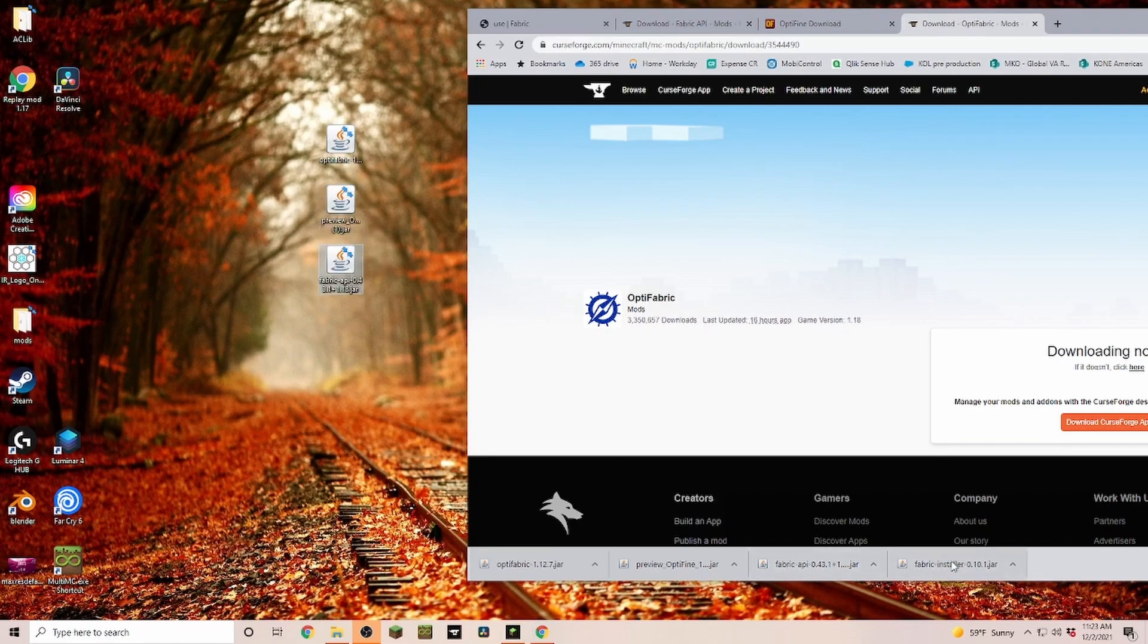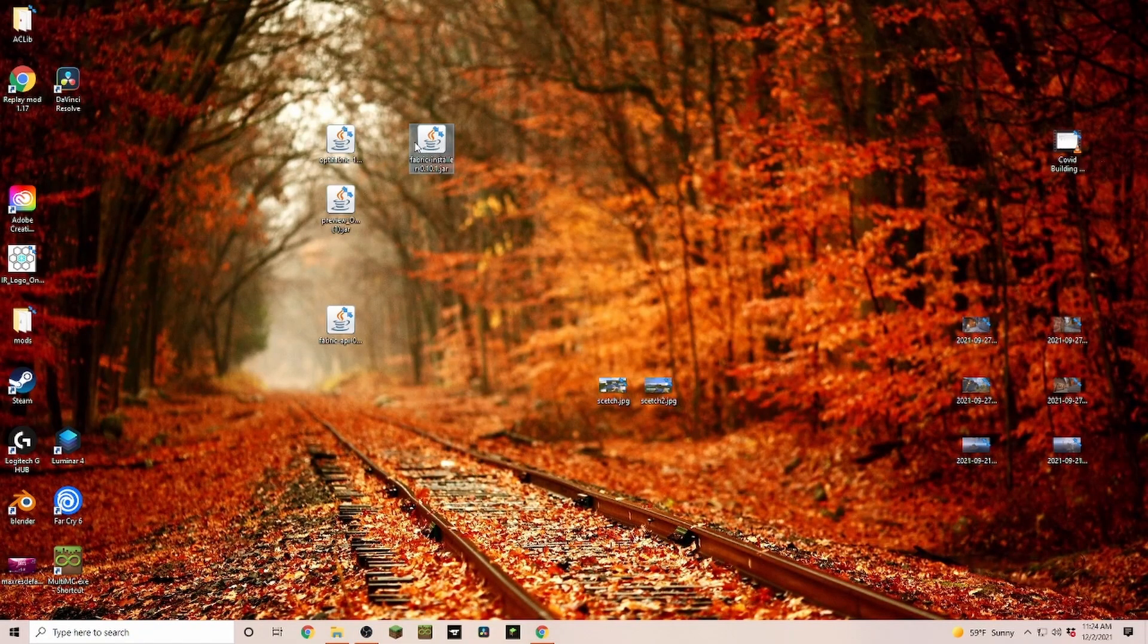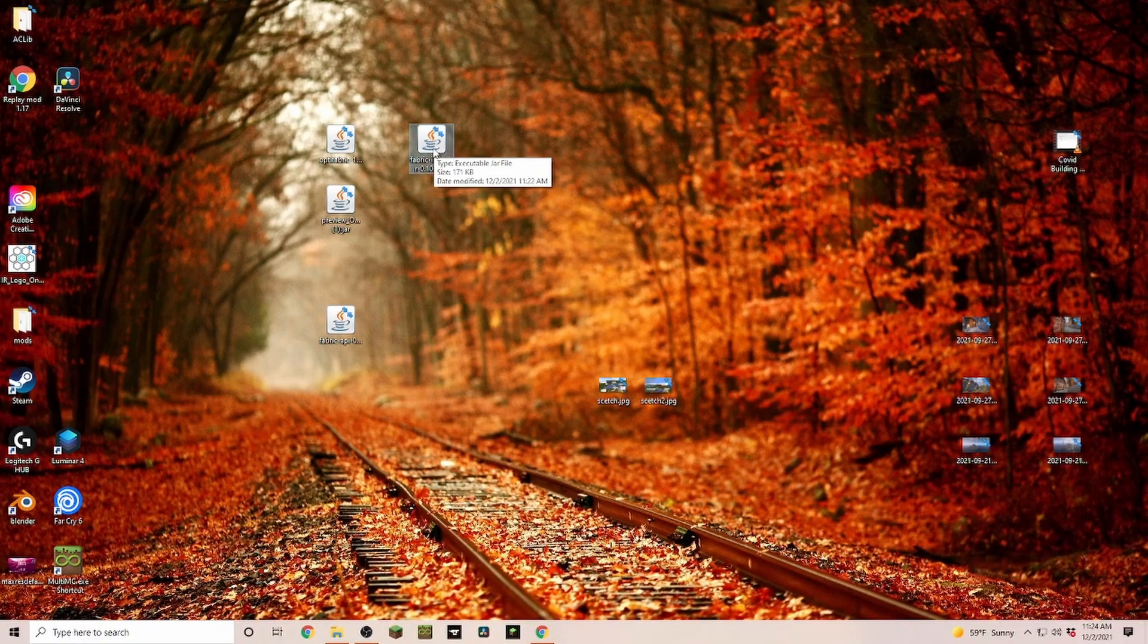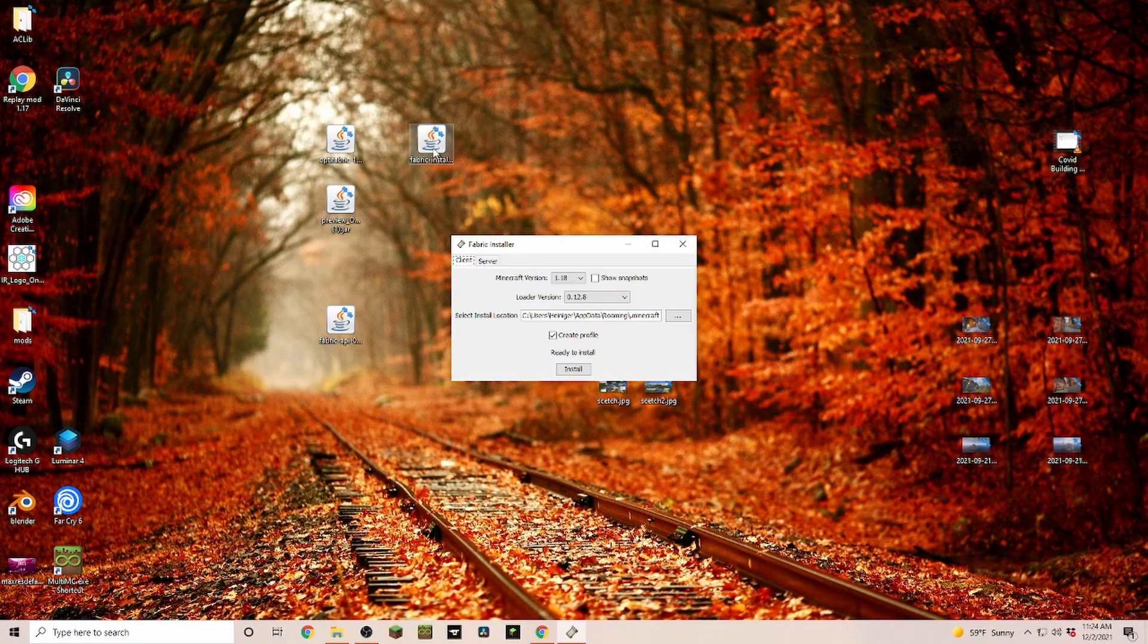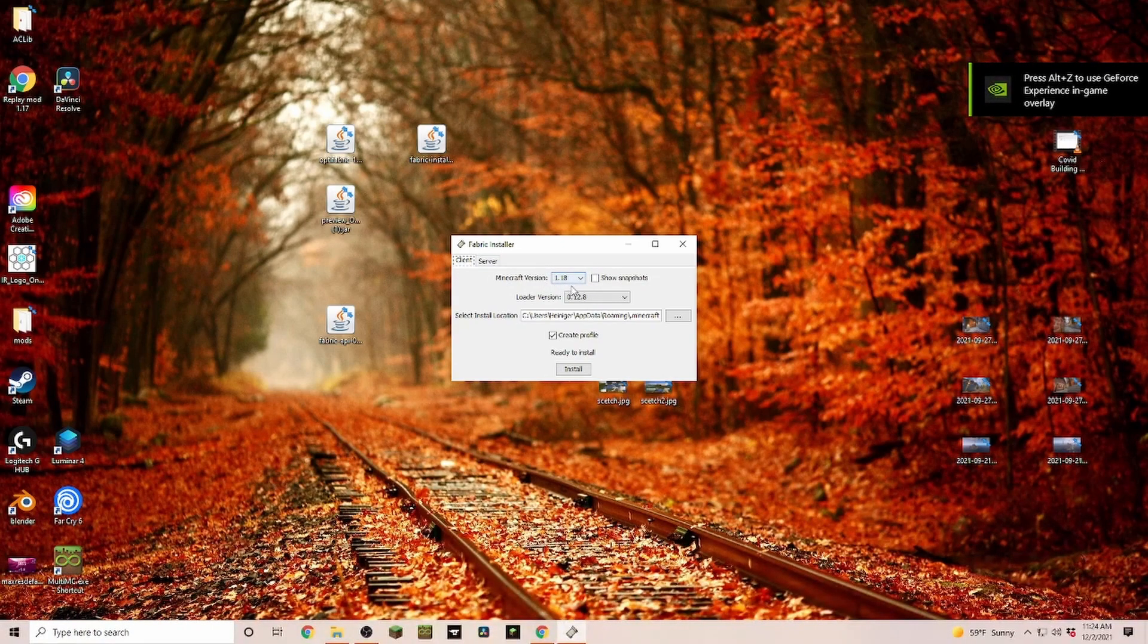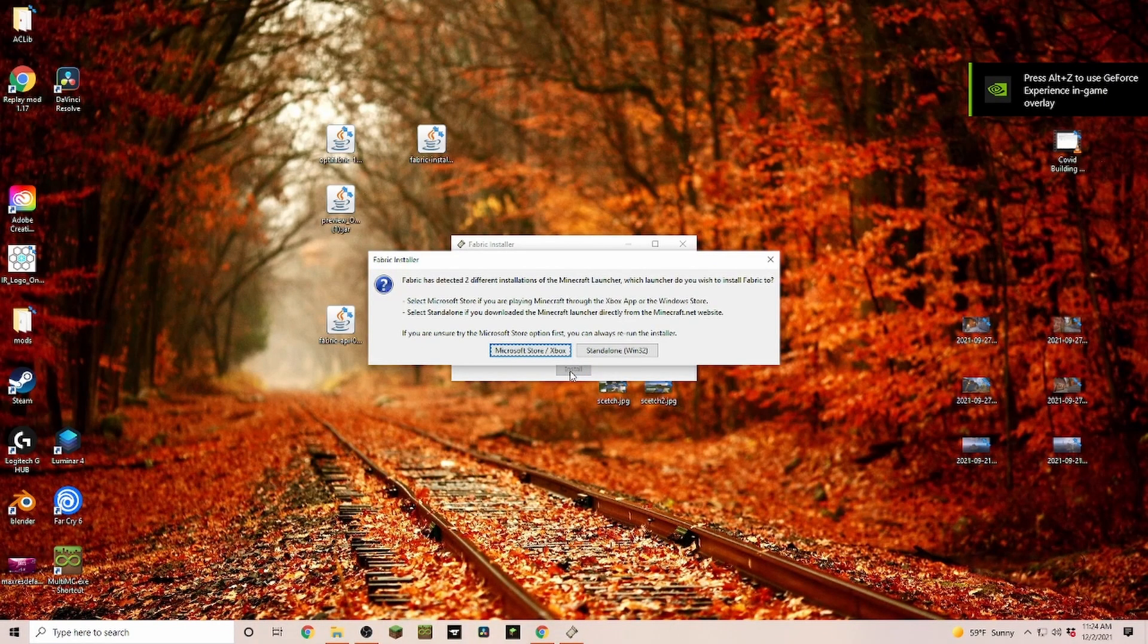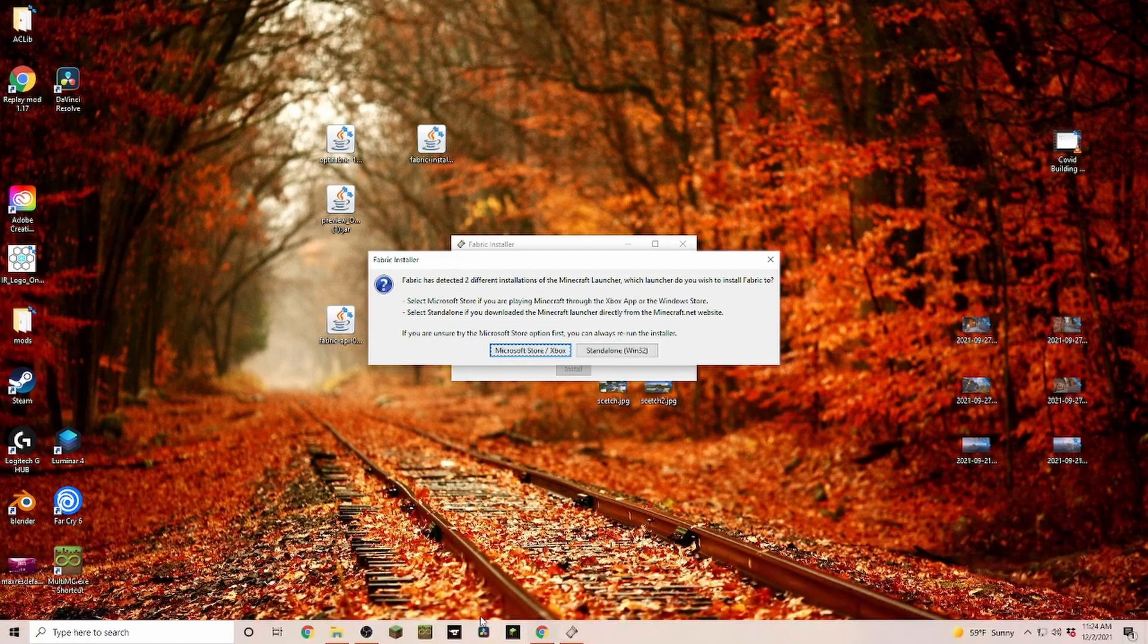Once all of them are downloaded, I'm just going to drag them onto the desktop so that we have a proper space to work with them. The first one that we're going to use is the Fabric installer. We click on it and make sure that we're on the Client side and that we're having the correct 1.18 version selected, and we click on Install.